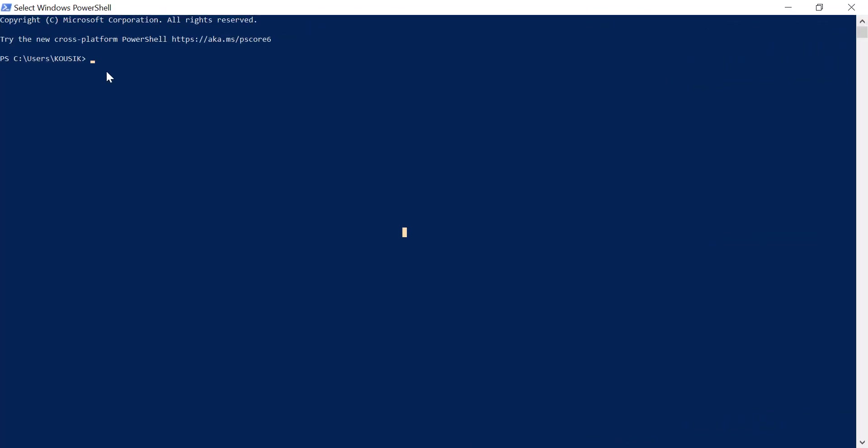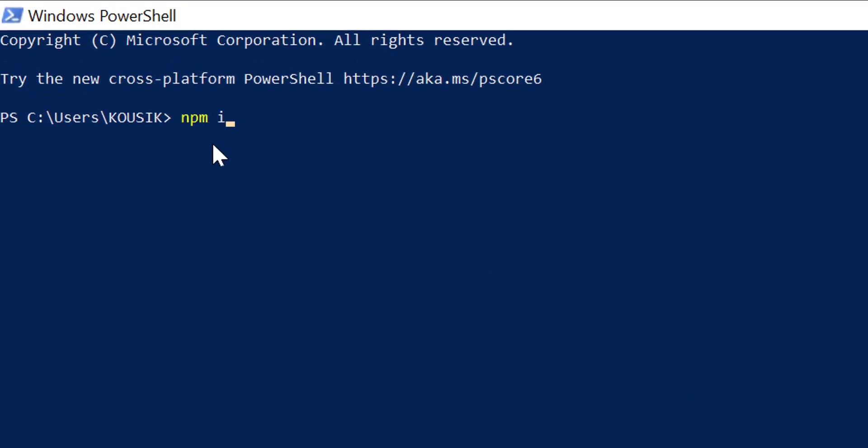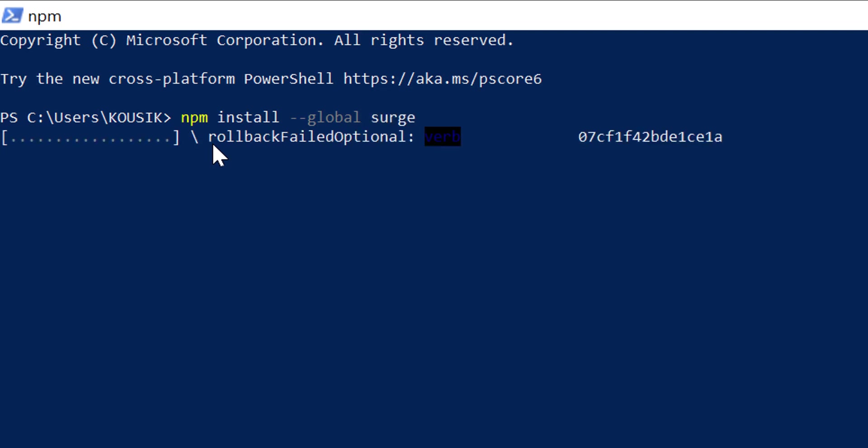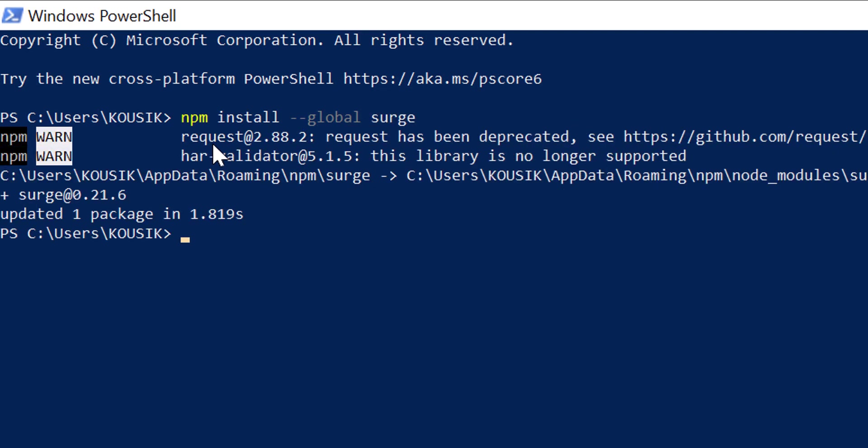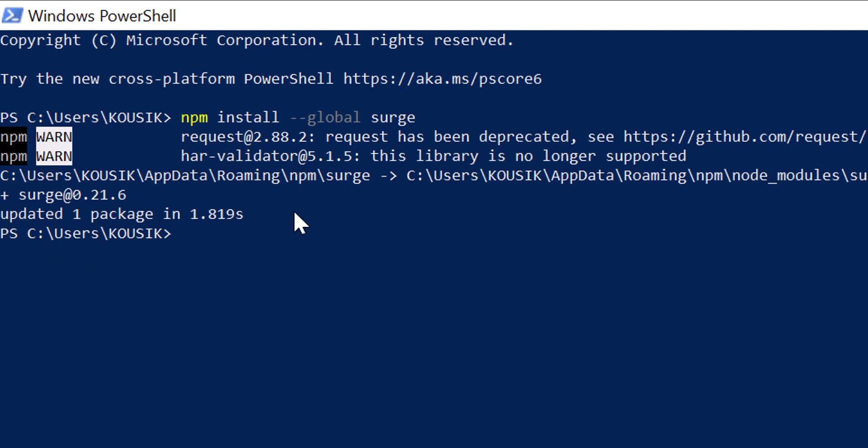Once Node.js installation is completed, we need to install a small library using npm. Just open your command prompt and type npm install hyphen hyphen global surge. It will take a few seconds to a minute to get installed based on your internet speed. As you can see, I got the success message here - updated one package. Now we are ready to publish our project.